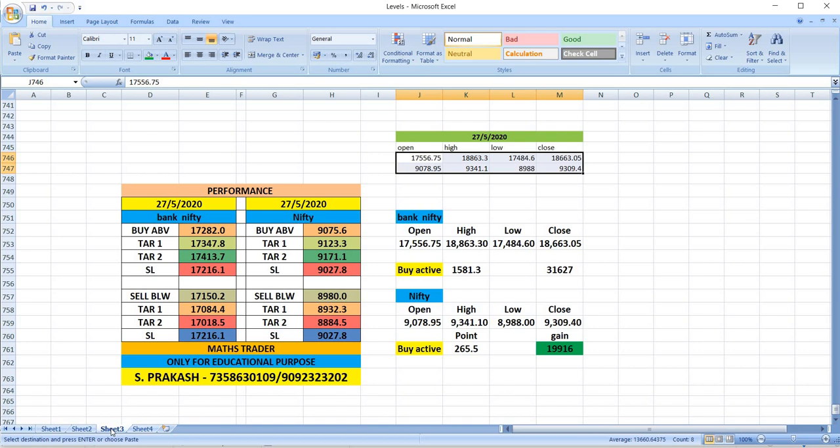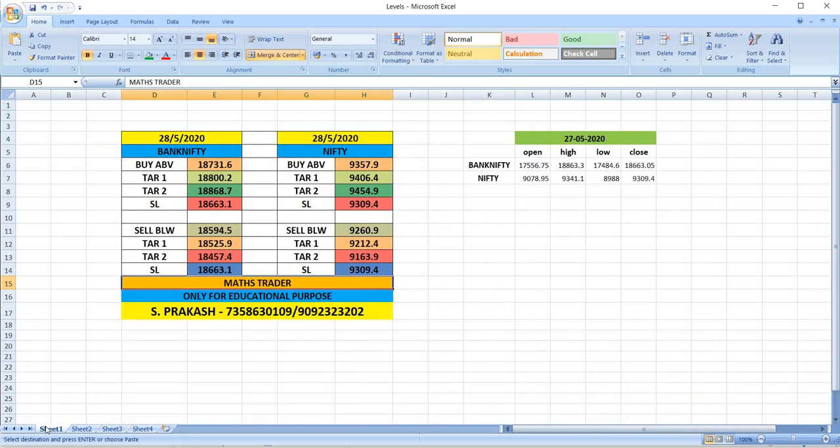Buy was activated in the morning itself, from there Nifty and Bank Nifty outperformed. Watch out for the breakout levels of 28-05 and trade safely. Thank you.